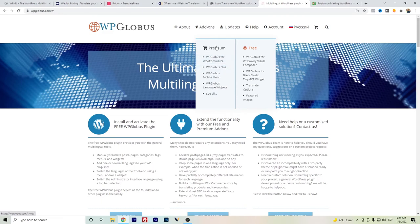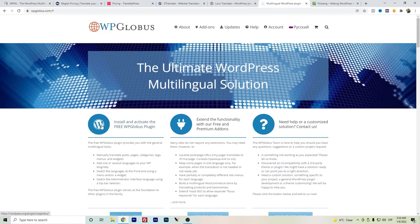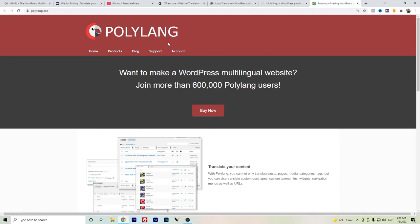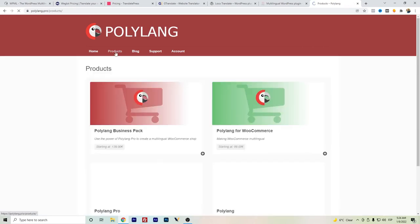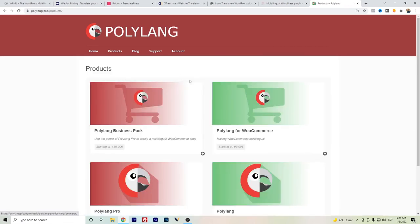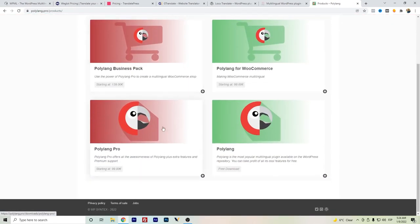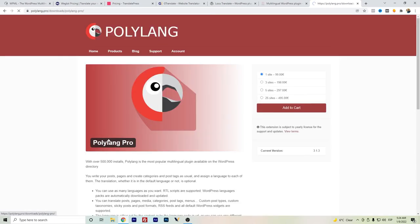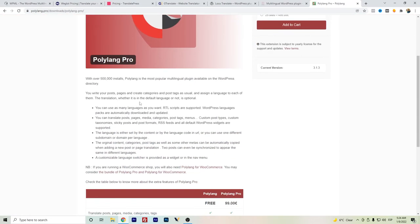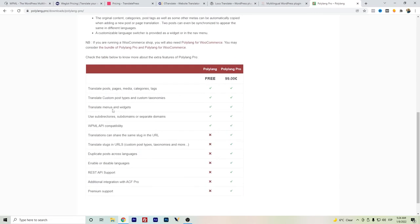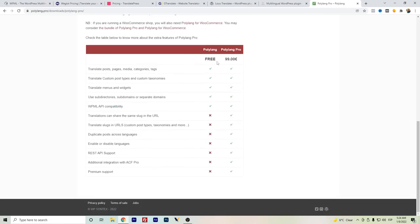And the last one that I want to talk and mention is Polylang. Polylang also has a free version. You can easily start translating your website. And of course, as a business itself, they also have the Polylang Pro version. They have even more features in comparison to the free version. As you can see, mainly the URL translation and also the metadata translation is one of the main focus areas to translate.